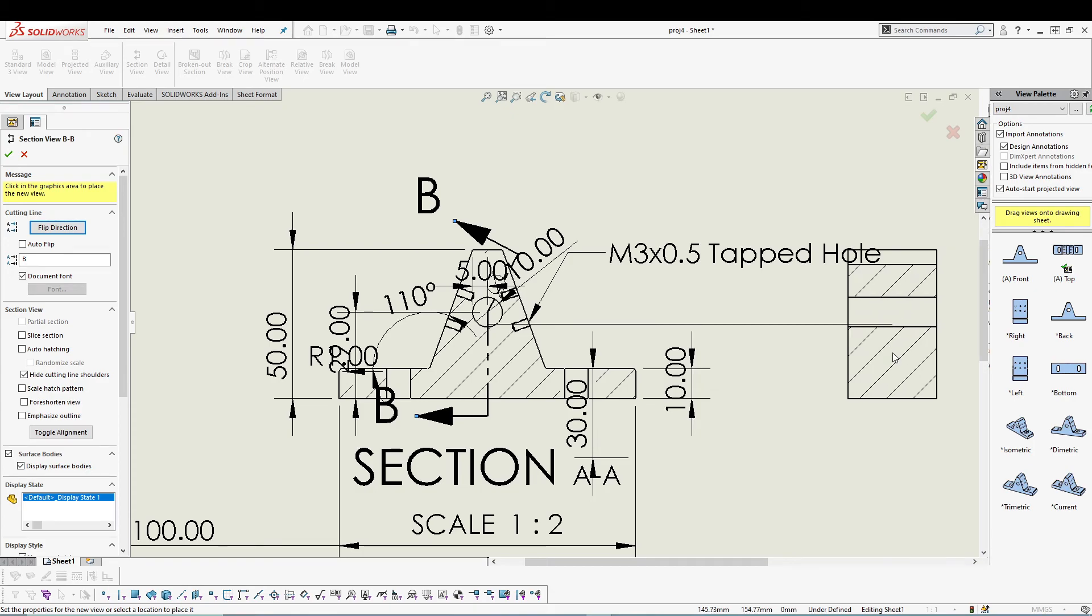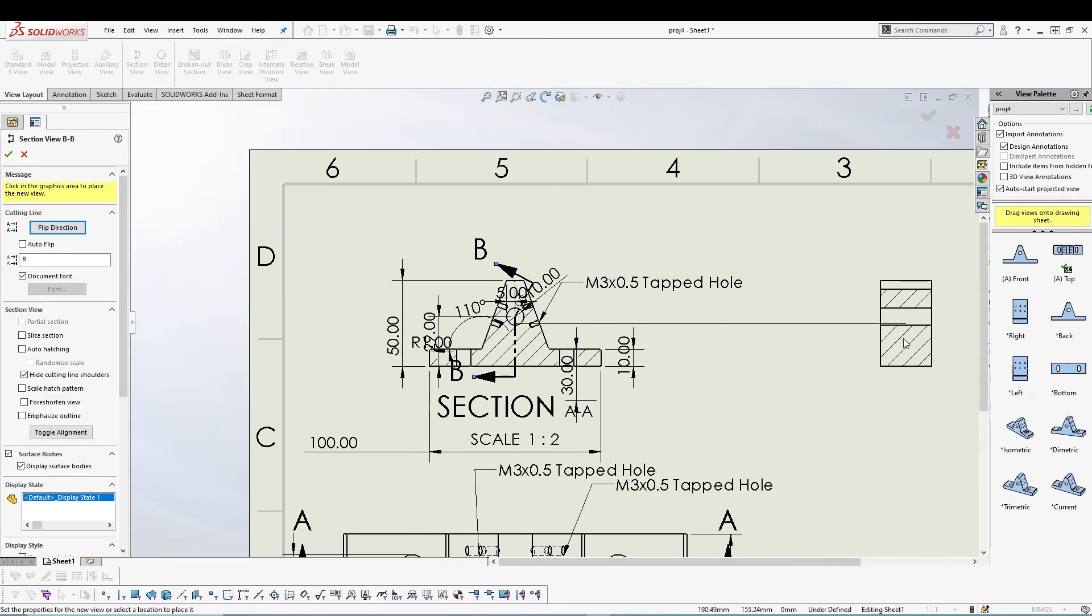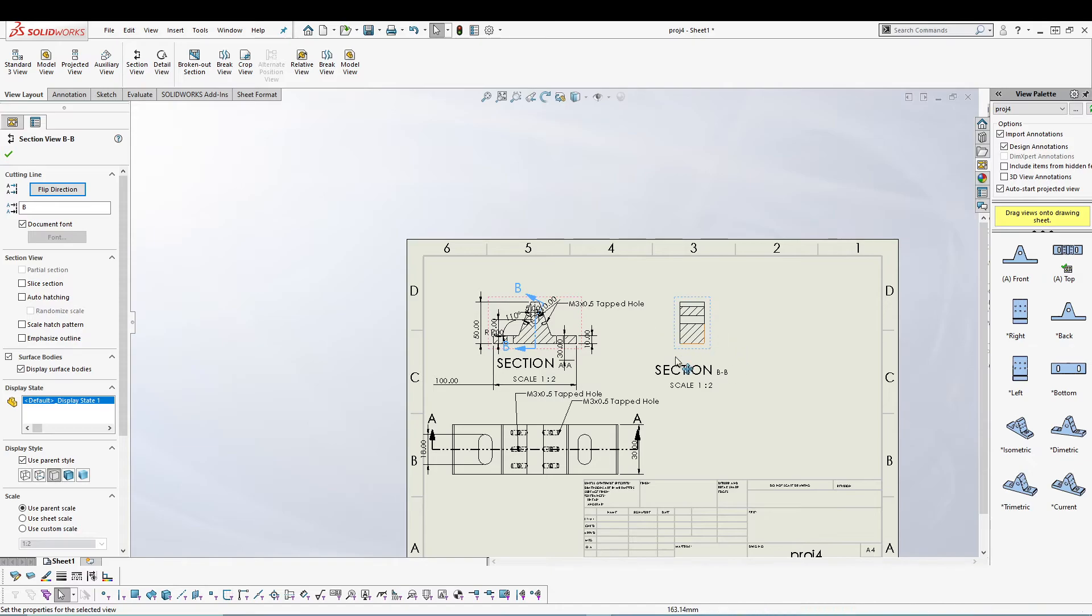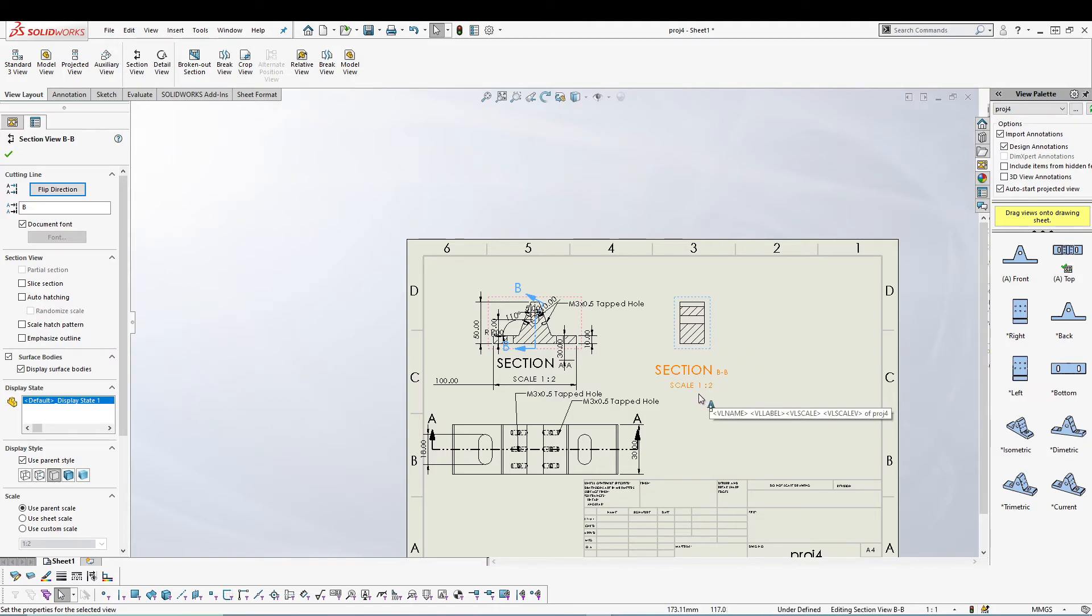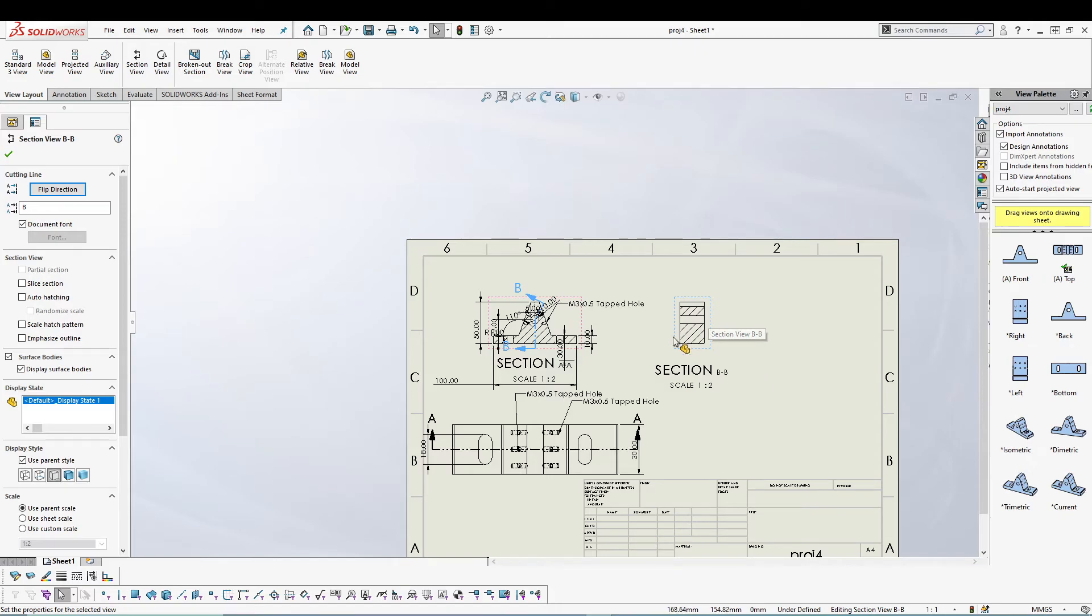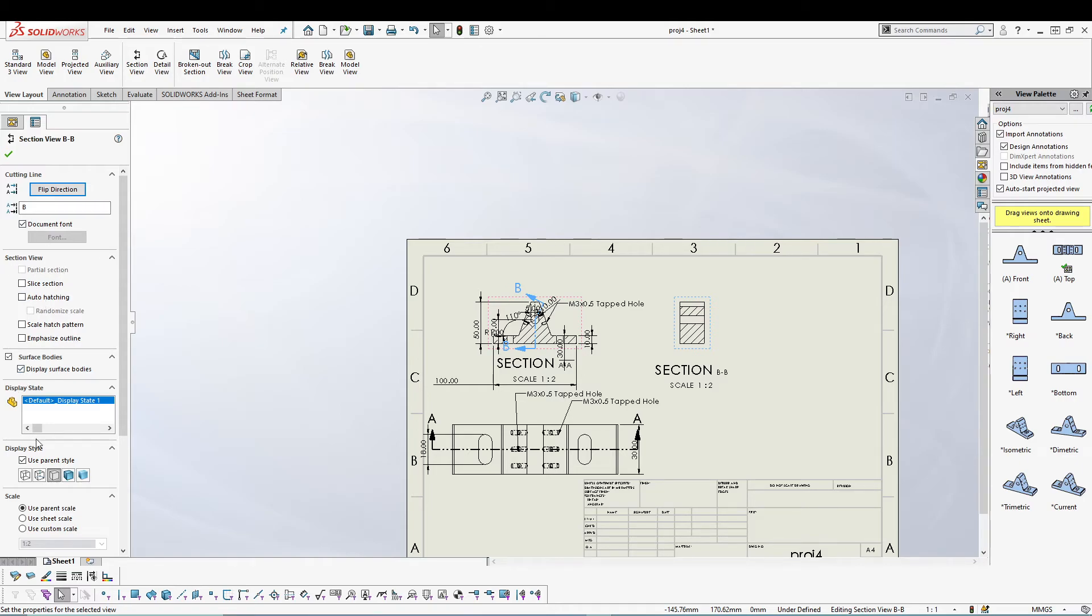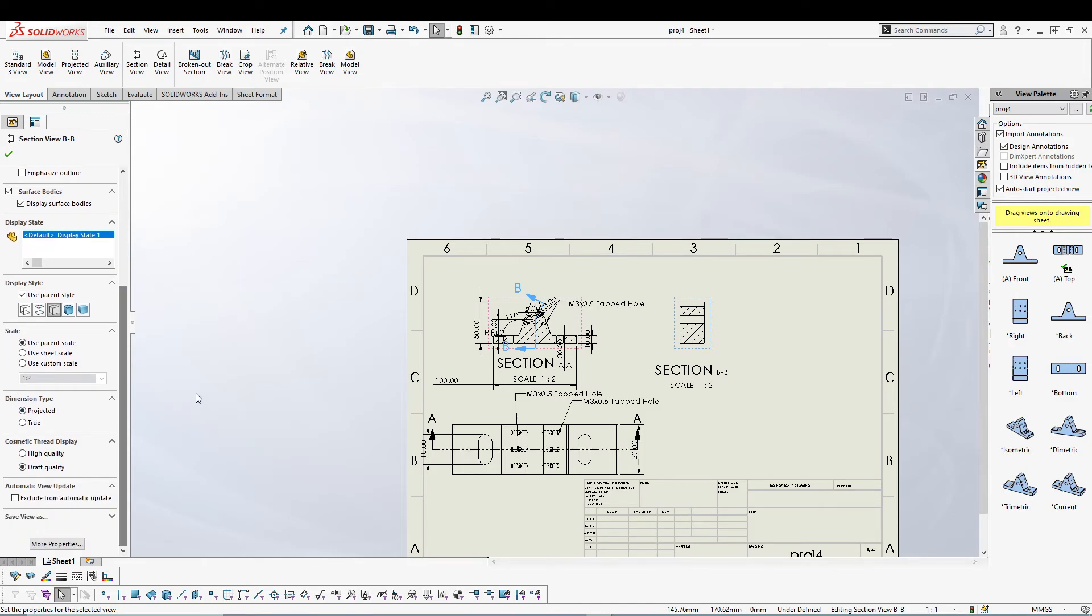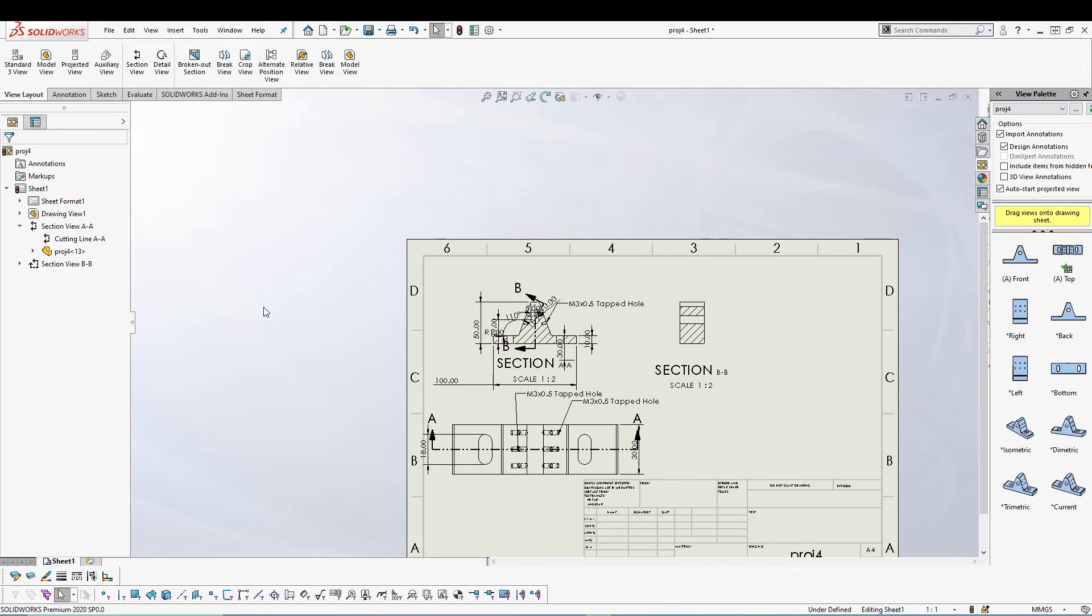You can drag this to this side and we have our aligned section view. This one is named Section B with the scale 1 is to 2 because the scaling of this section view is 1 is to 2. We can pretty much do the usual stuff that we did earlier: change the flip direction, change the label, change the display style, custom scale, all those different usual stuff. You can also hide this cutting line.